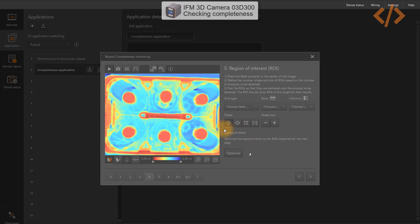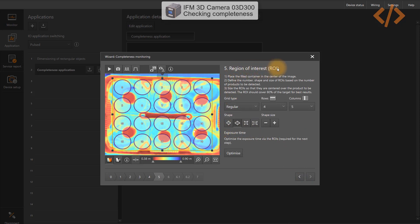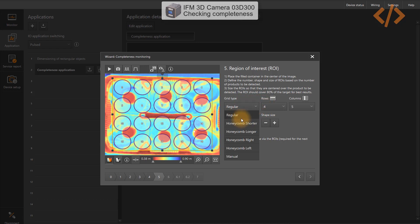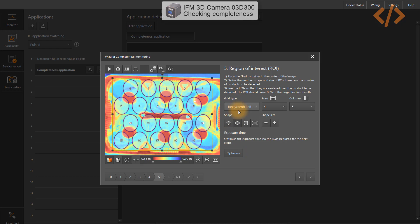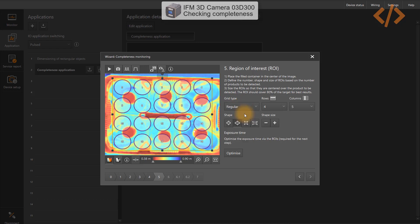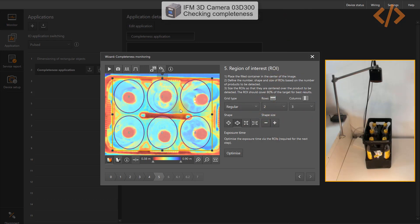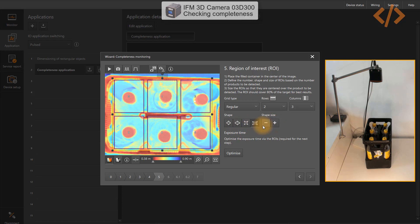Now the interesting part: we have to define the region of interest, called ROI. It asks us to define the positions of the bottles, so make sure your container is placed at the correct position. I have to define the area where the camera should focus to find the bottles. There is a grid option — regular or honeycomb, shorter or longer — different ways to define your grid. My container has a rectangular grid with two rows and three columns, which suits perfectly.